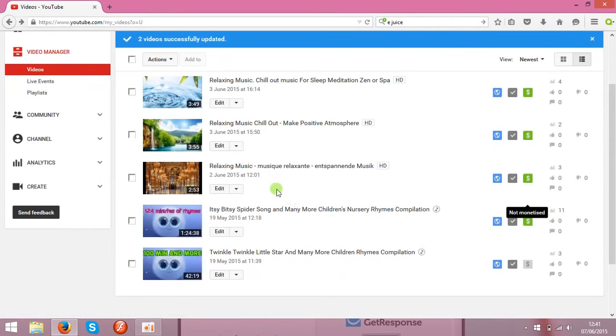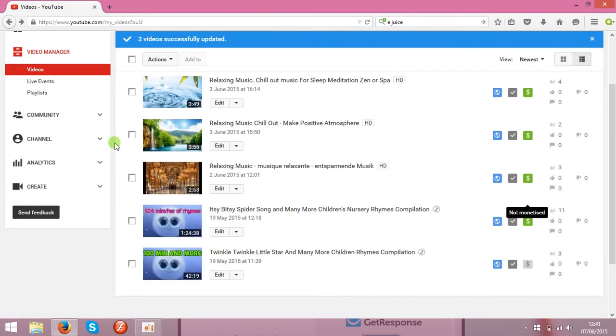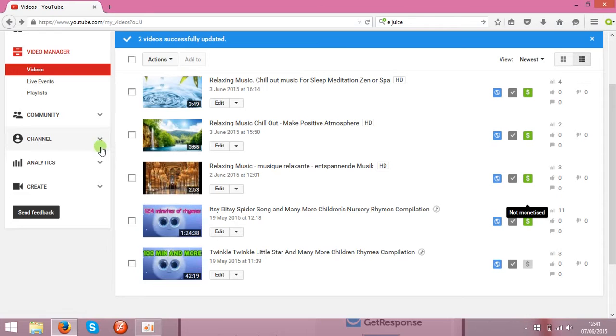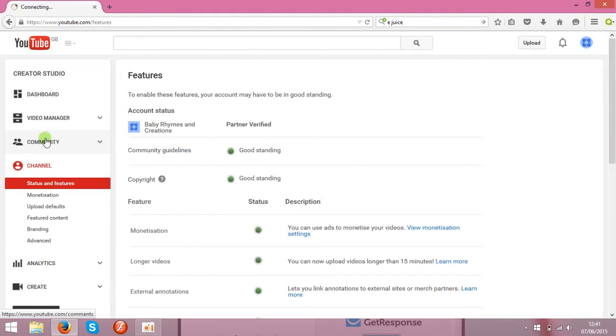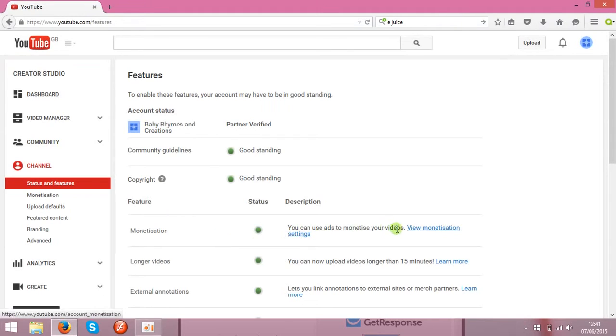So the next step is to add AdSense account. So all the clips what you monetize and the ads are shown on the clips, all the money will go to AdSense account. And you will not be earning any money before you associate that with AdSense account. So the next step is to go to the channel. Click monetization settings.